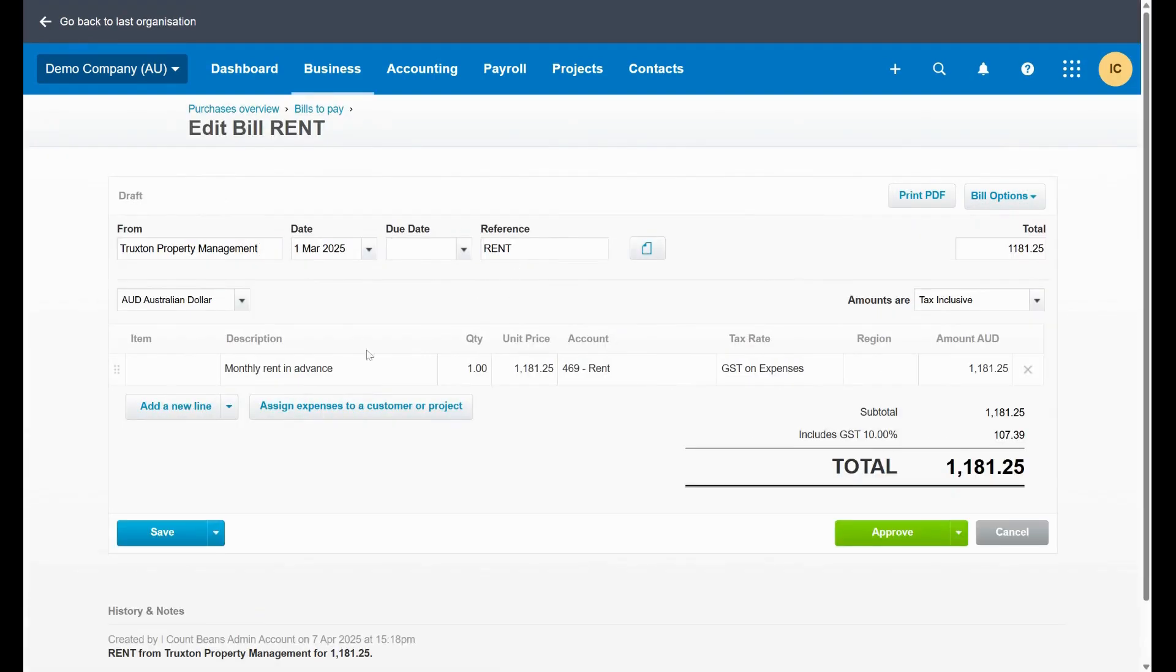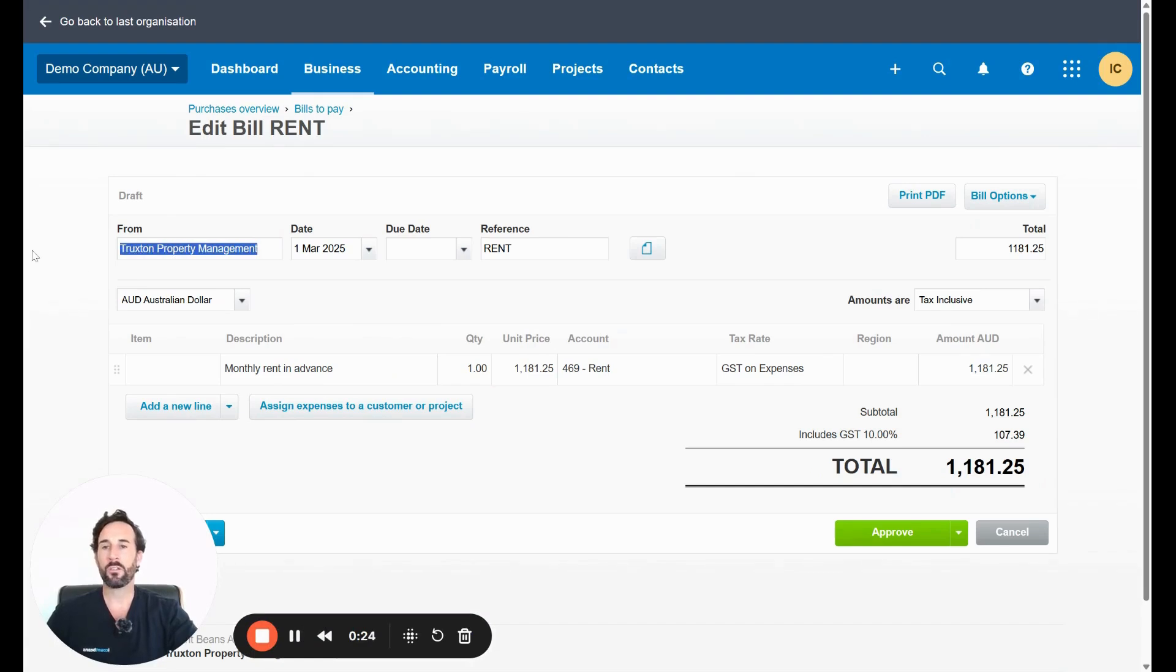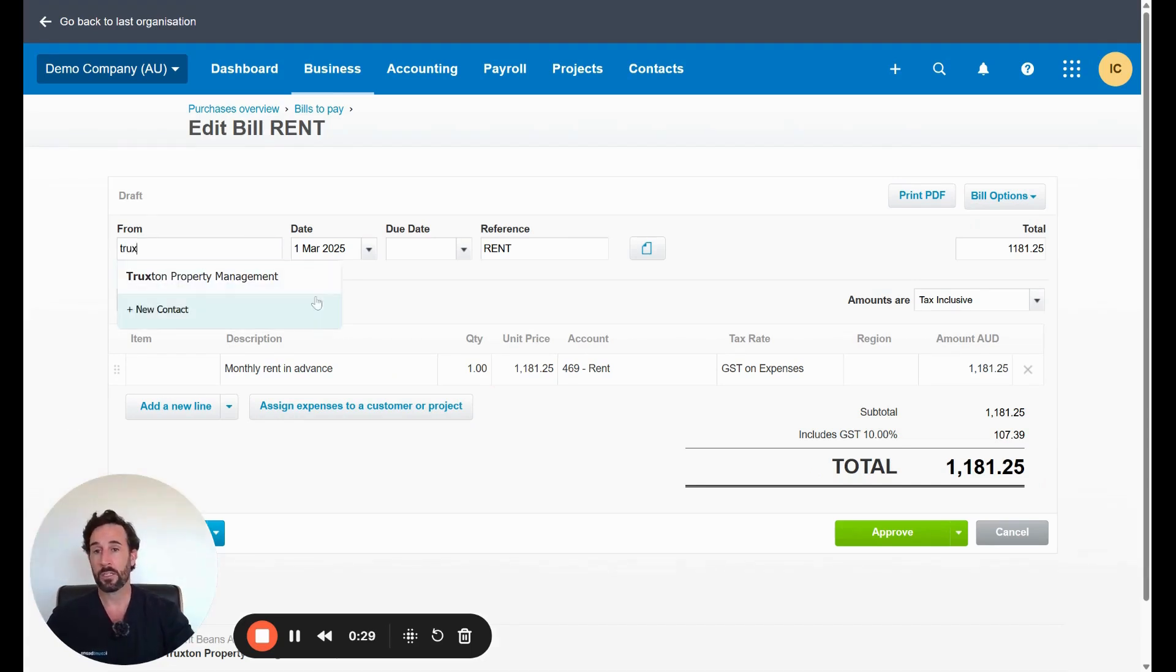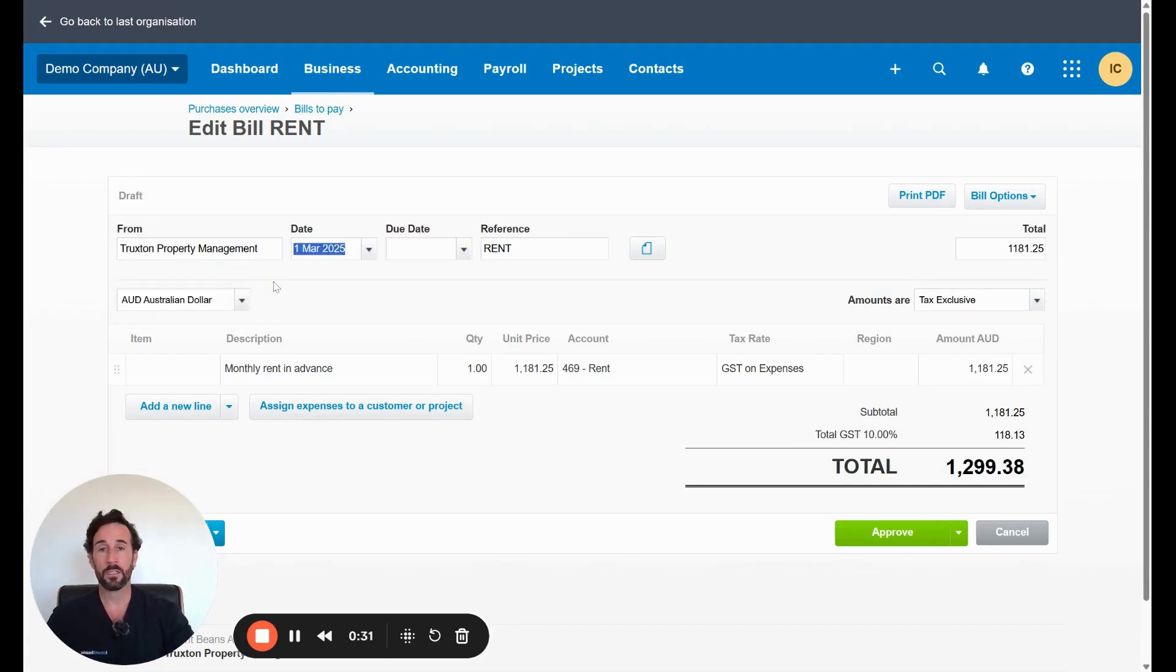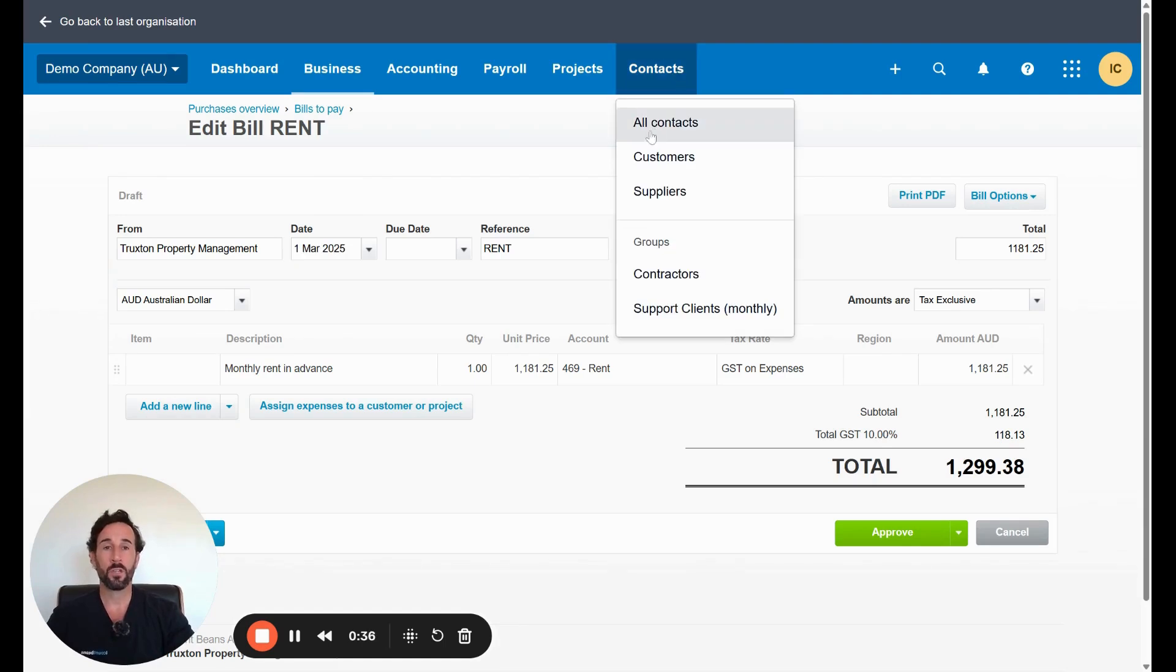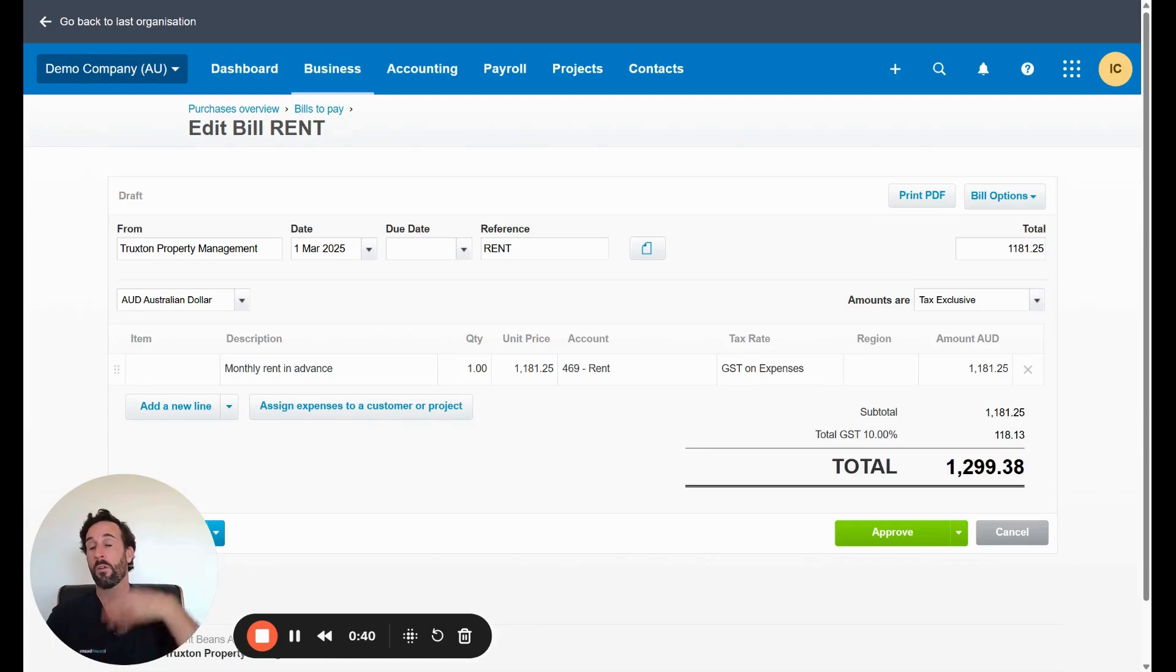So this is our draft bill. Key thing to note that Truxton Property Management was already a contact in Xero. So if I was to type in Truxton, they're already there. I can just select them. If I had not set up a contact yet, I would have to go into contacts, set up a contact and then come back and do this process. We're assuming we've already set the contact up.